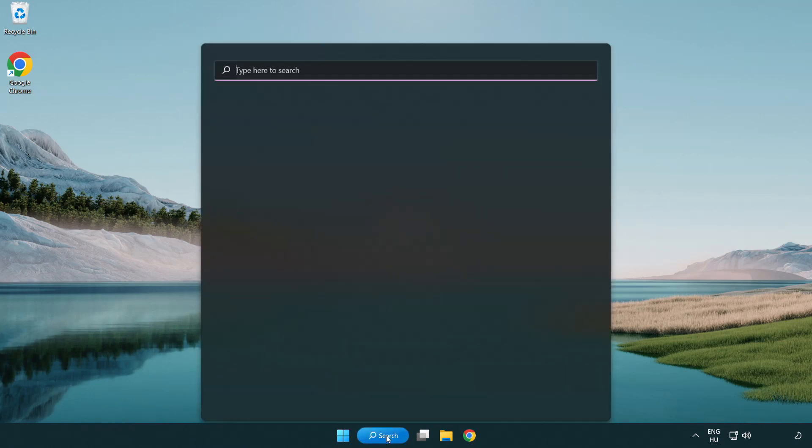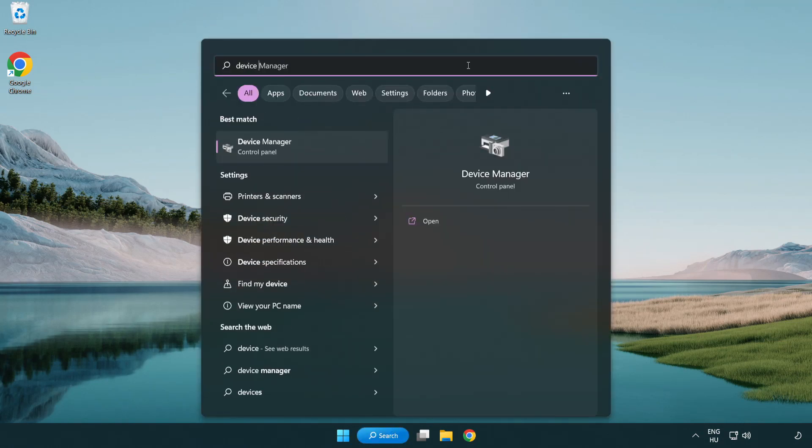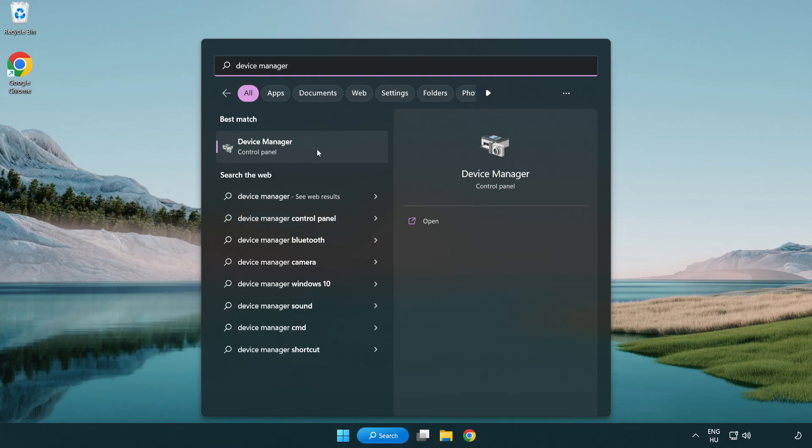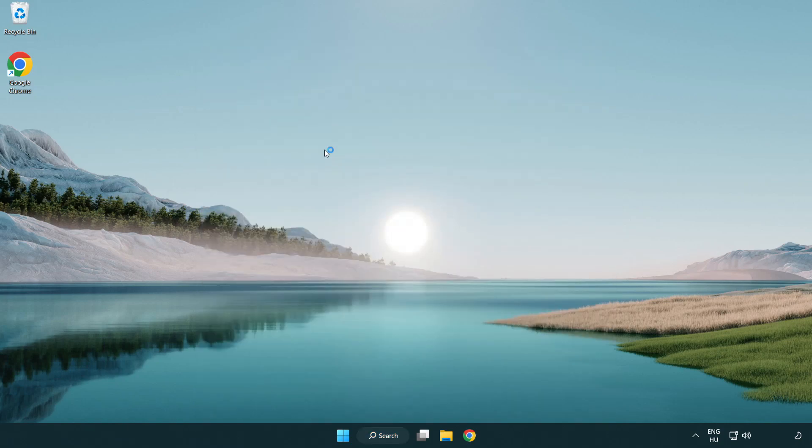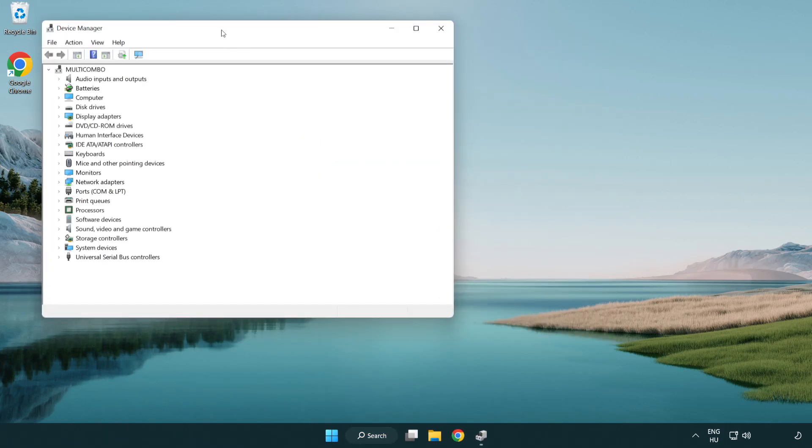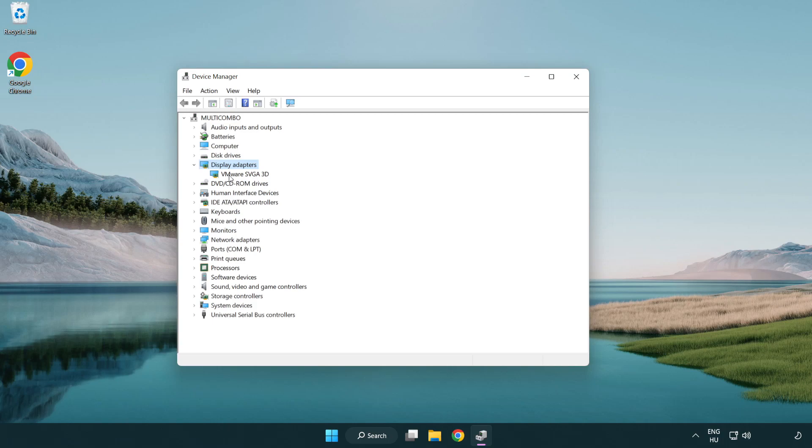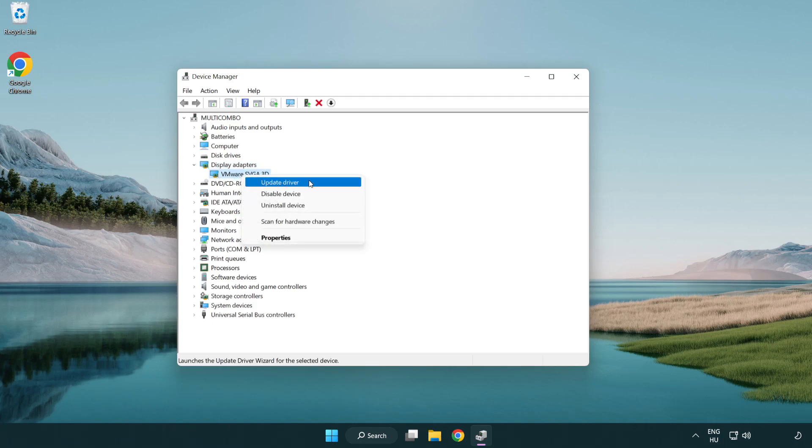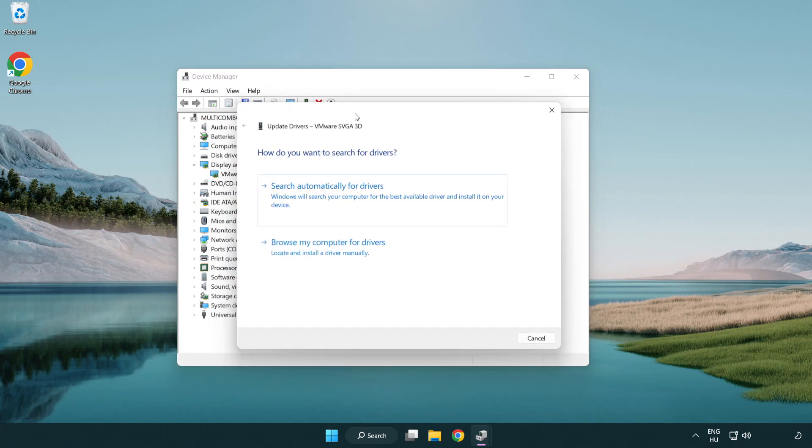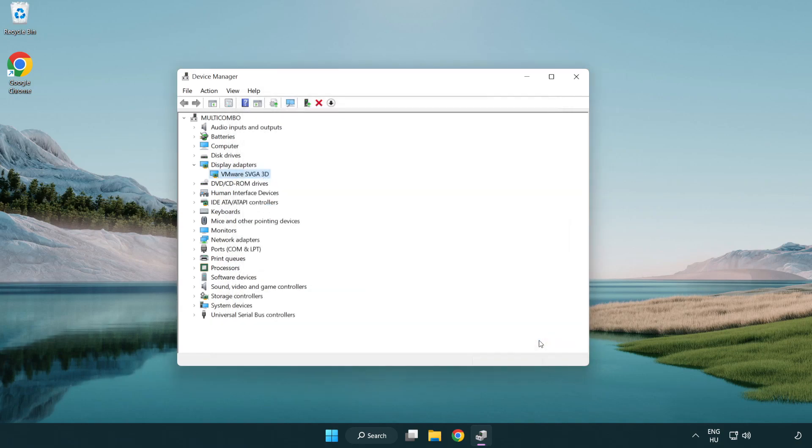Click search bar and type device manager. Click device manager. Click display adapters. Select your display adapter. Right-click and update driver. Search automatically for drivers. Wait. Installation complete and click close. Close window.